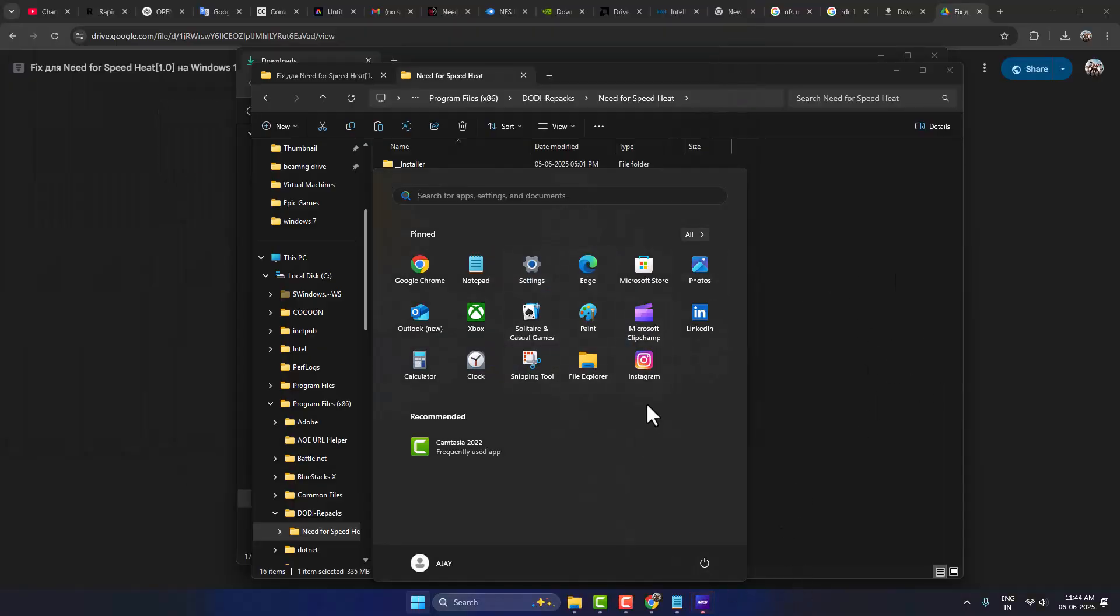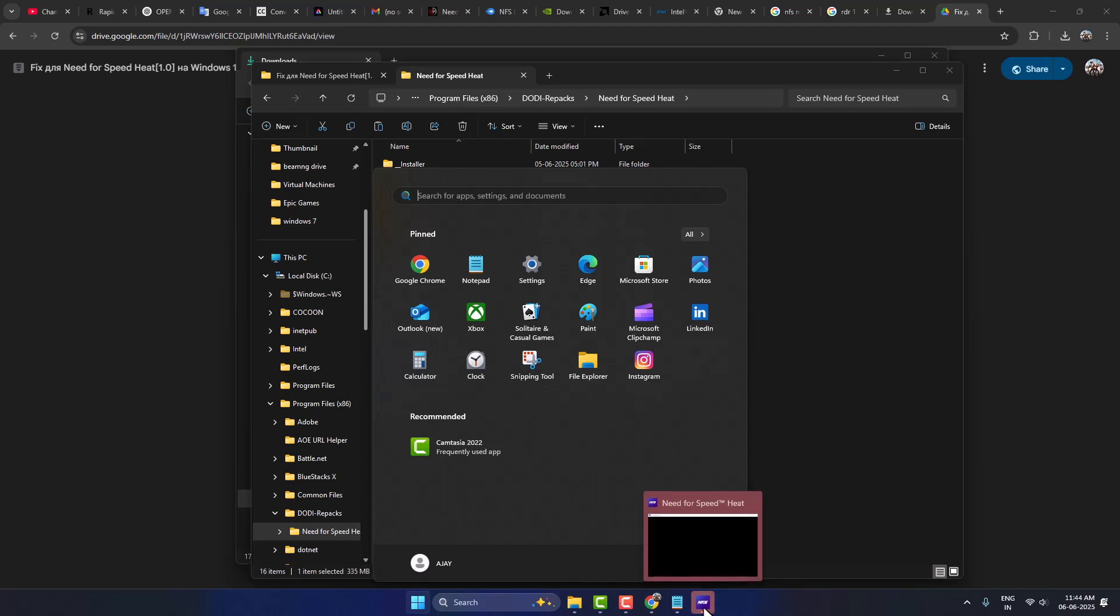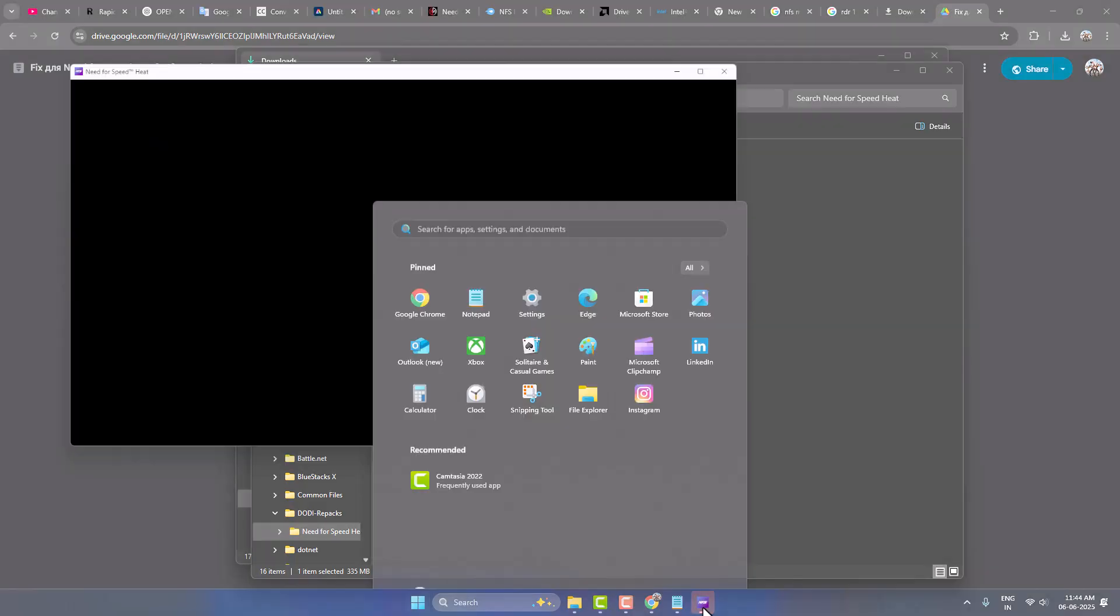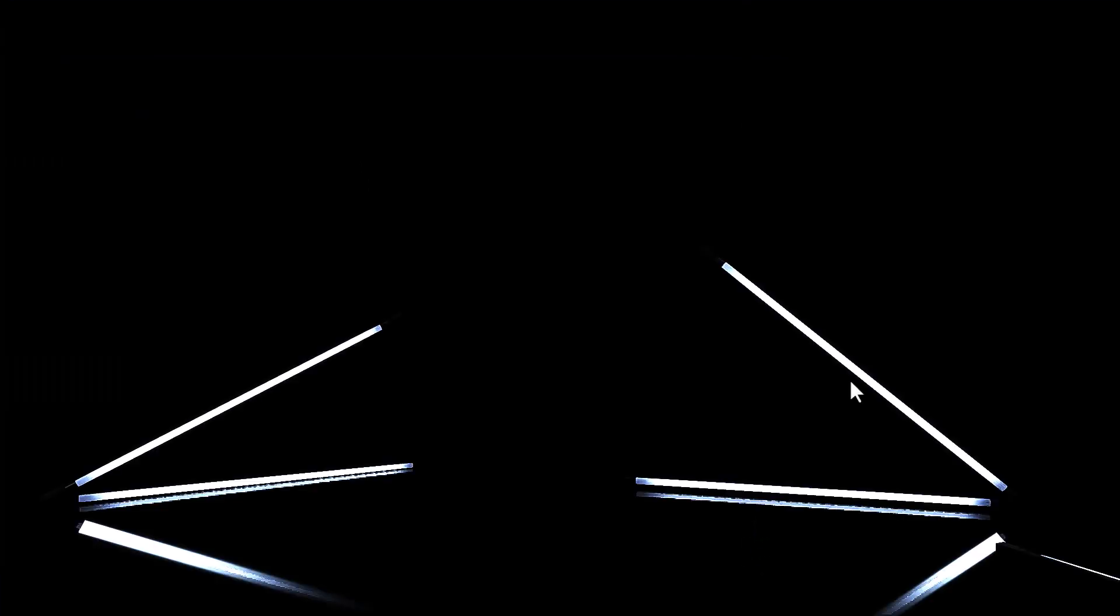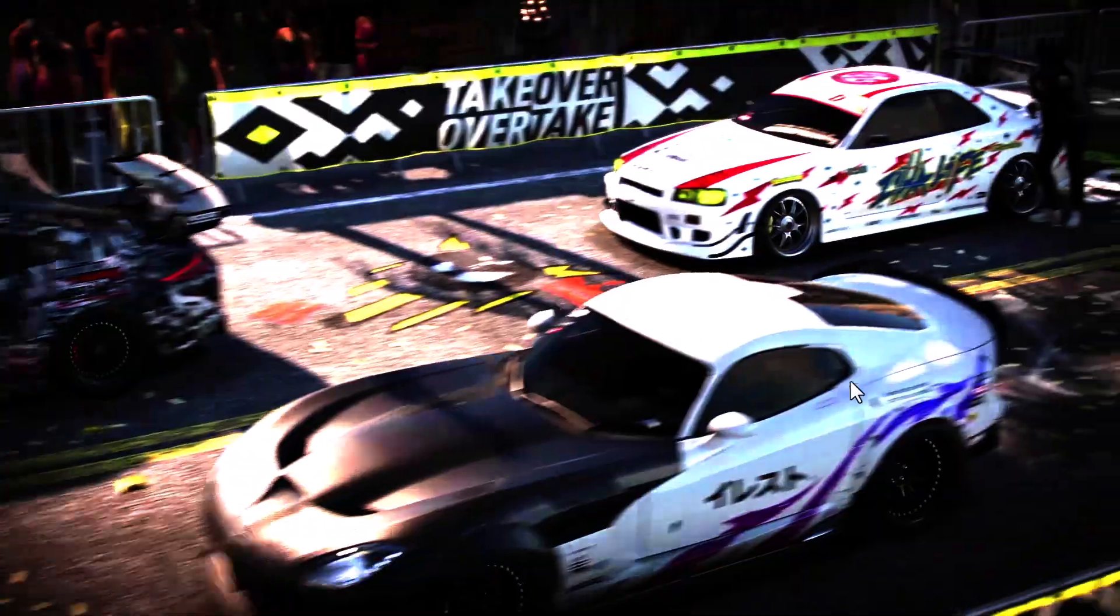After pressing the Windows key, select the game. Now the game should open up without any problems.